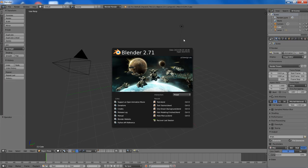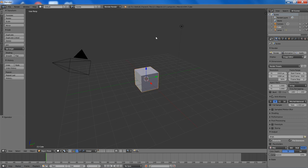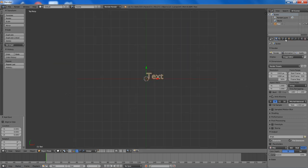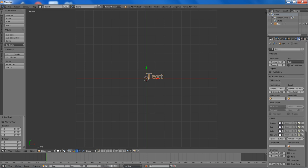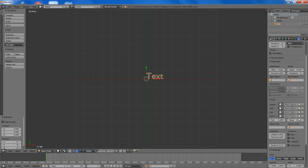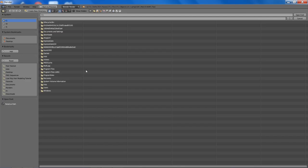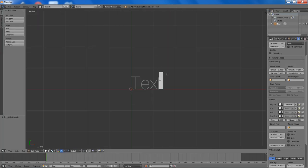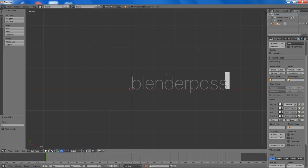So to start off we are just going to delete everything from the scene, add a text object, and change the font type — I will be using Lay Narrow. There will be other font types available in the description below. And the text I will be using is BlenderPassion.com.